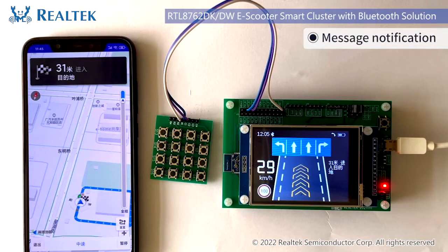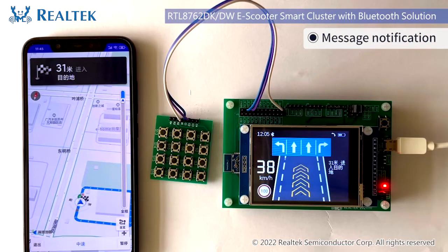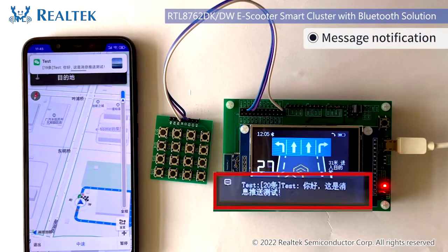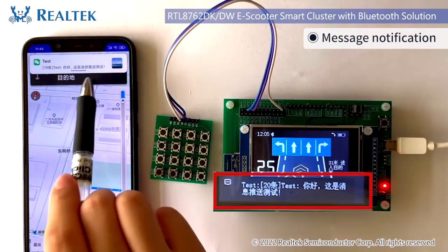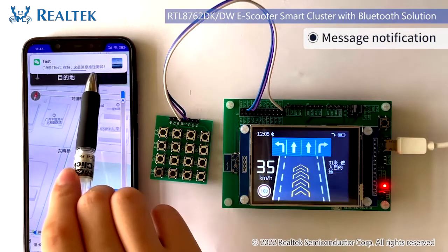Next, we will show you the function of message notification. You can see our cluster can synchronously display the content of text messages received by the mobile phone.